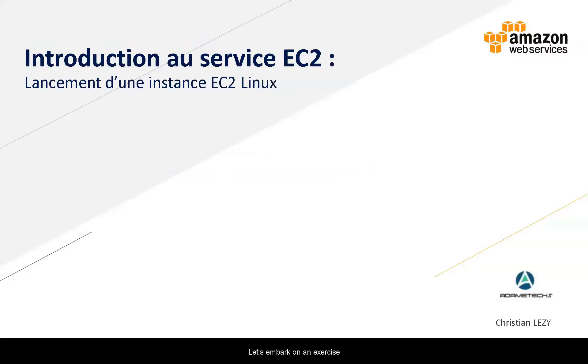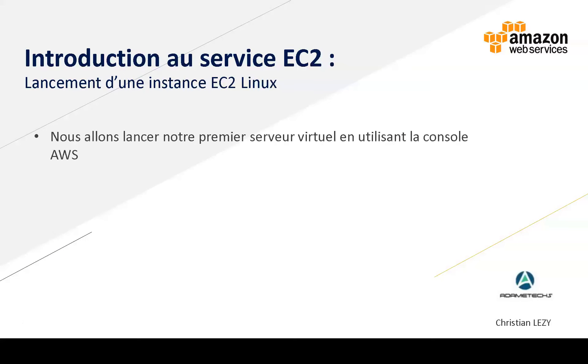Let's embark on an exercise. We will start our first Linux machine.